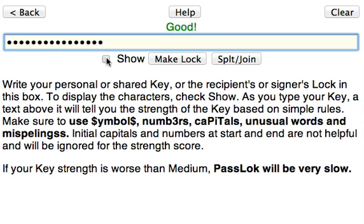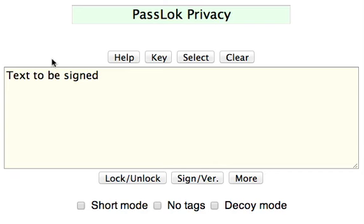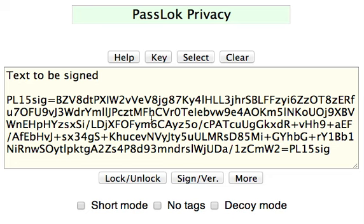If you don't believe me, that's what it is. Let's go back and then click Sign Verify. PassLock adds this big chunk of stuff, which is a signature that identifies the key and this particular text.